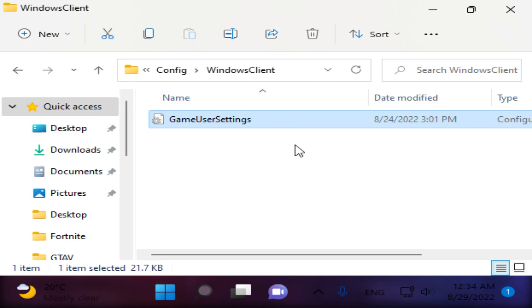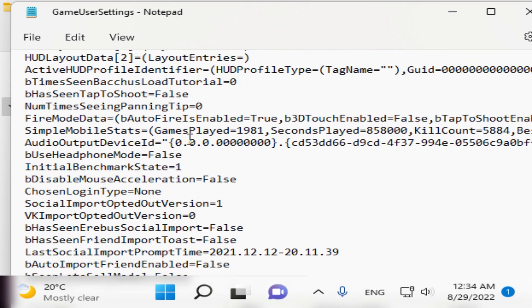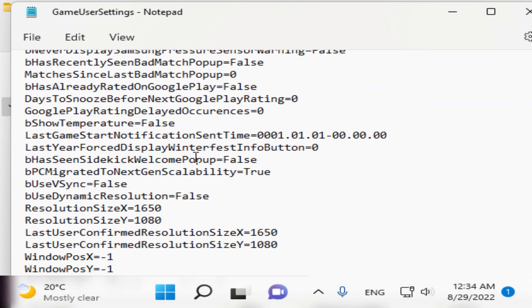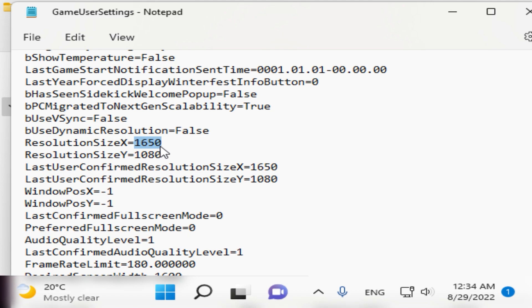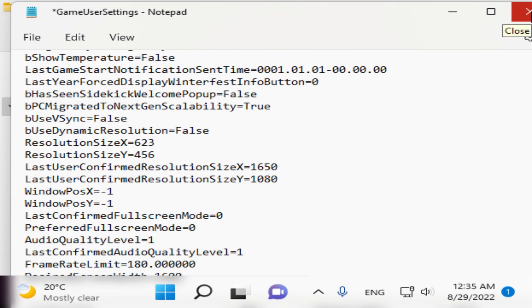We are here at the GameUserSettings. Open GameUserSettings and scroll down to find the resolution size section. Type the same resolution we created: 623 by 456. Click save and now we are done. We are going into Fortnite to test the resolution.